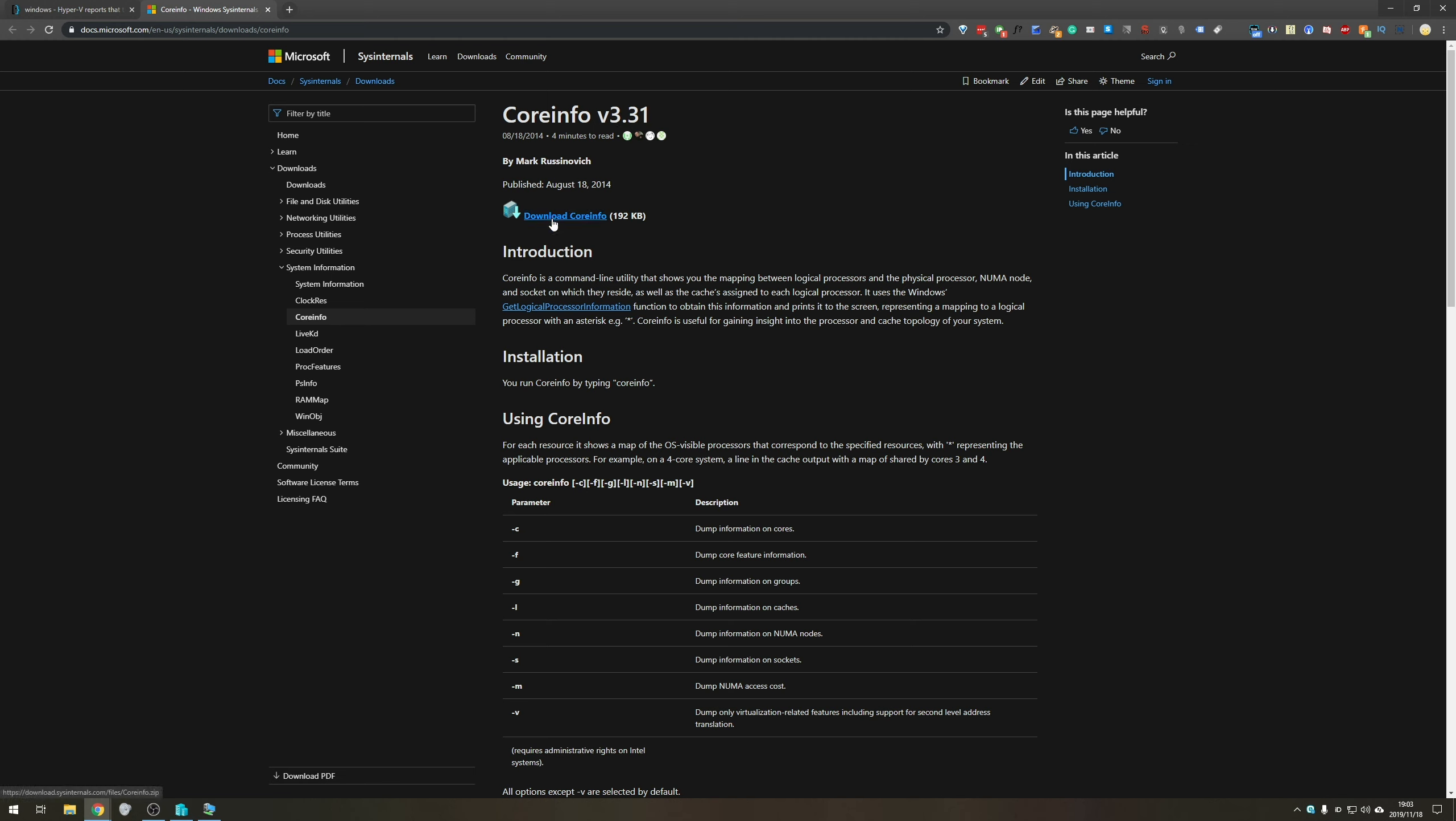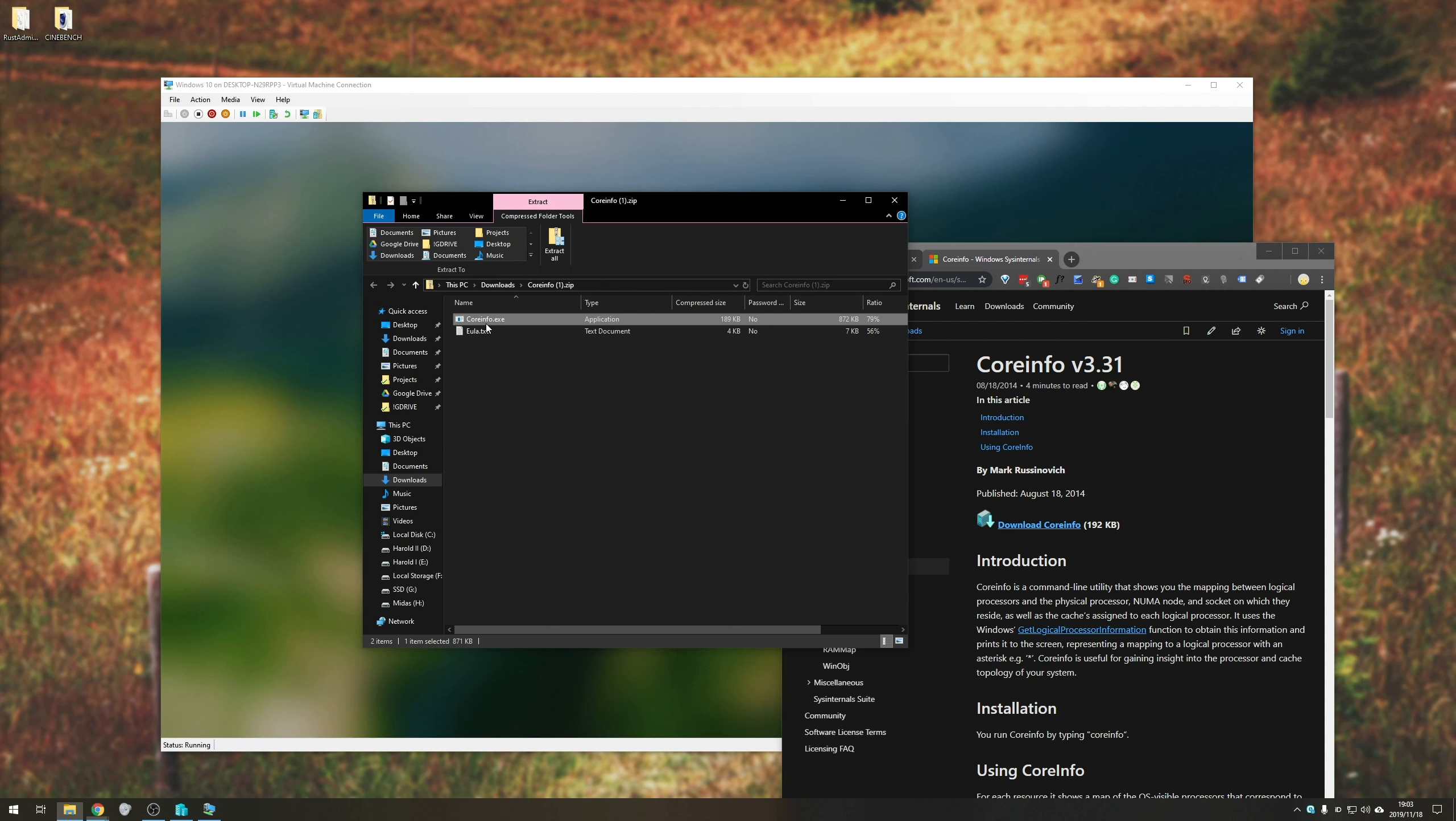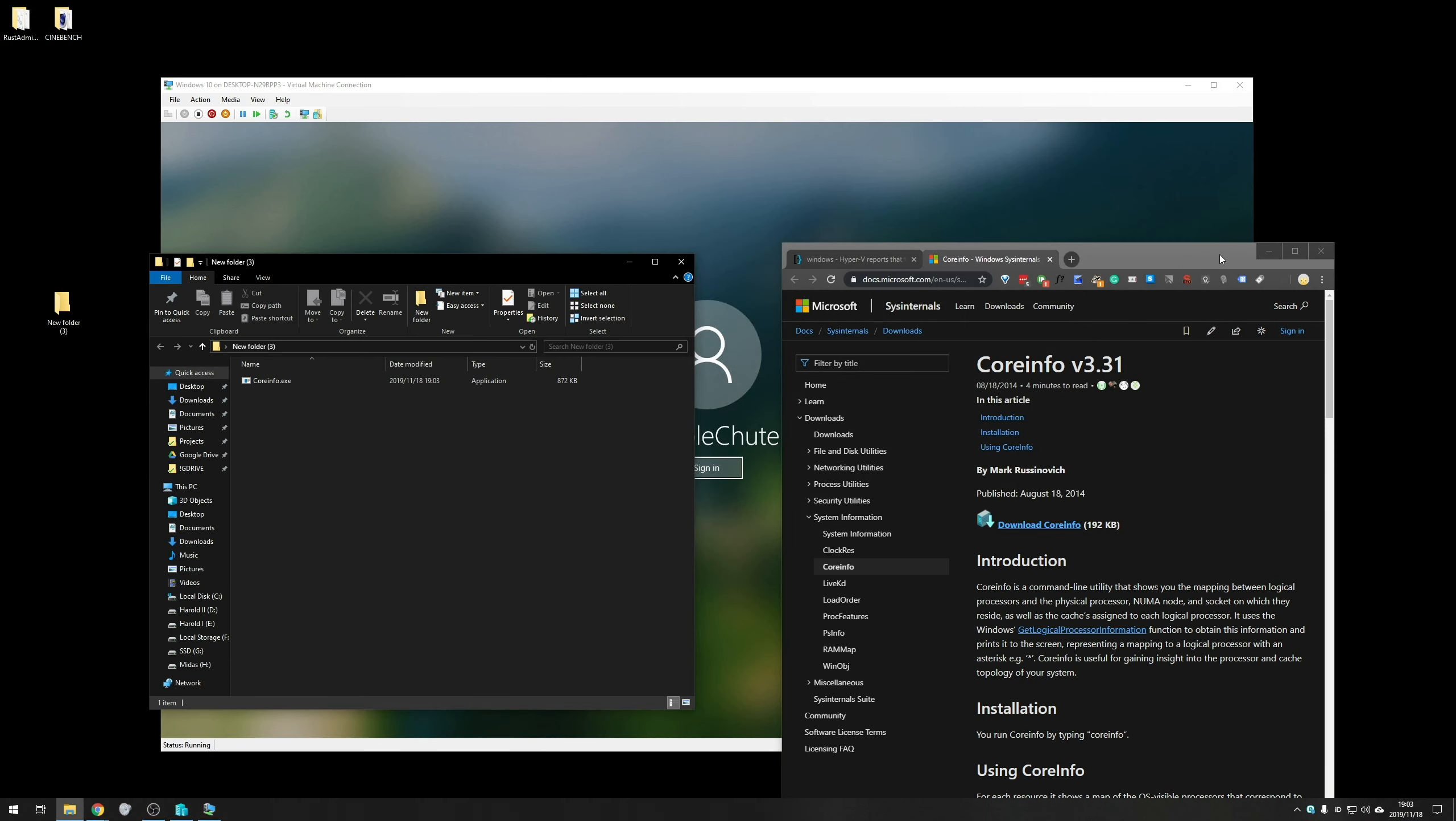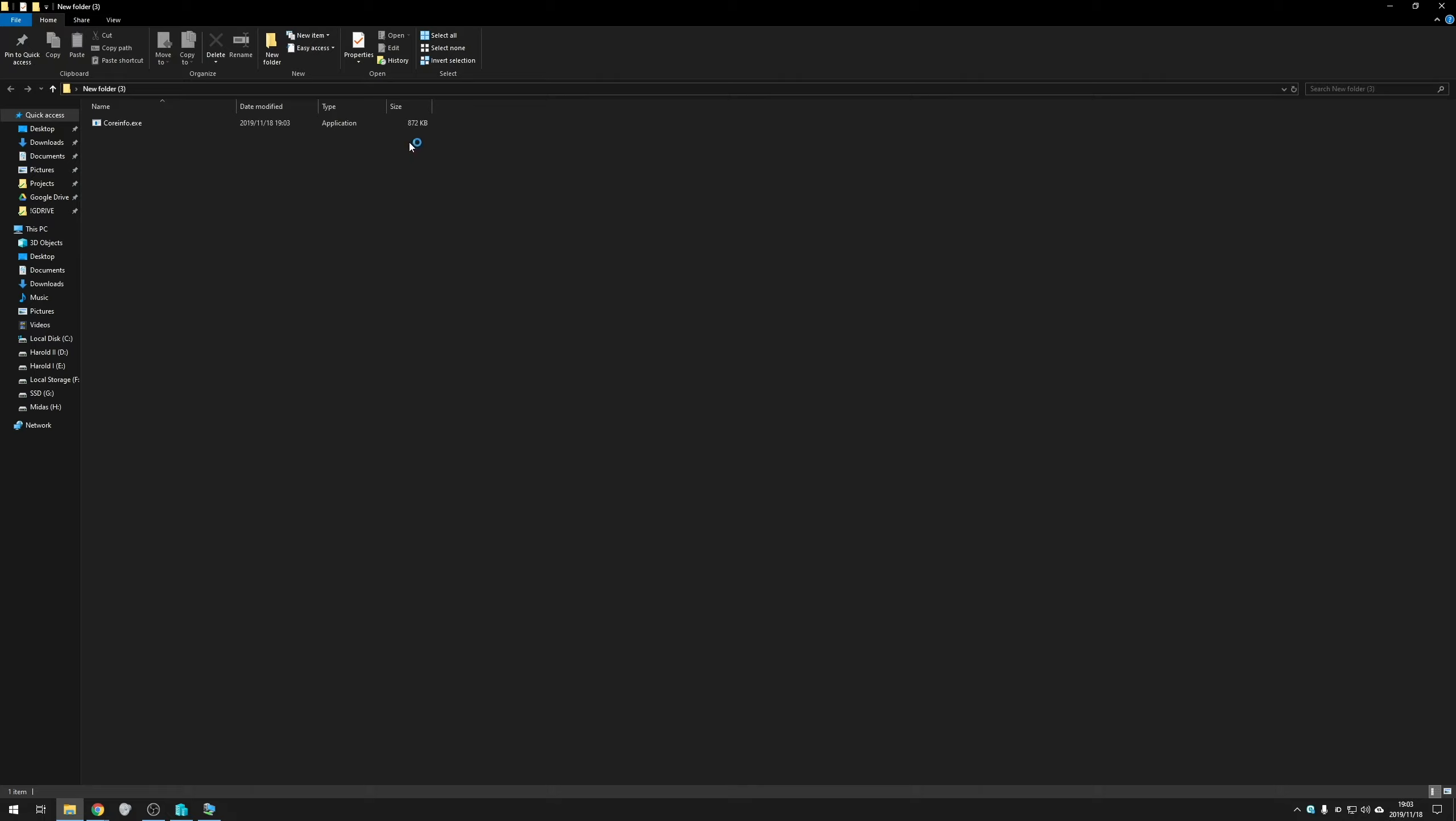All you need to do is head across to this link in the description down below, which is Core Info V3 from Microsoft. Simply hit the Download Core Info button, and it'll download a zip. I'll go ahead and drag it into a folder on my desktop, just for ease of use, drag and drop it across, close the zip, and you can go ahead and close the web page.